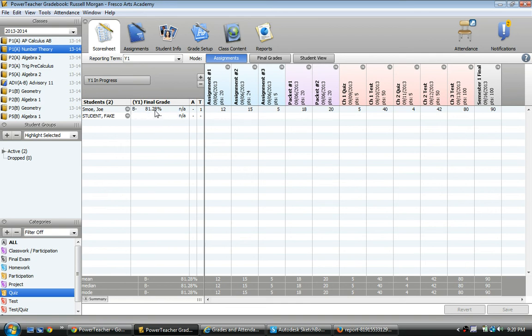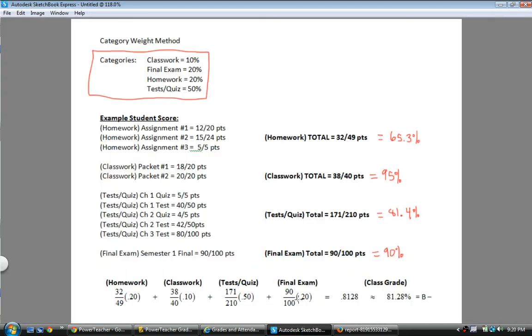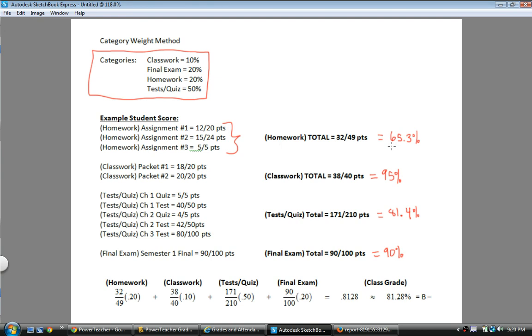and it doesn't show those point totals. Because now it's calculating using category weights. Exactly what I want. Let me show you real fast how it's calculating this 81.28%. I have these category weights. And this student has these assignments in the homework category for a total of 32 out of 49 points. And just as a raw score, that's 65.3% sort of like the homework grade,